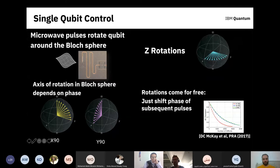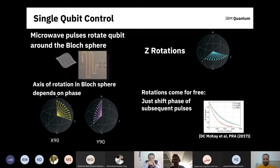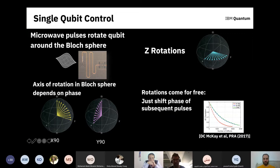For Z rotations: it turns out you can compose Z rotations out of X and Y rotations, but they actually come for free. In a quantum circuit, whenever you see a Z rotation, you can just change the phase of a subsequent pulse. In Qiskit, we compile this so we don't physically perform Z rotations — the only perfect quantum gate is the one you don't do. Our Z rotations are perfect and free, which lowers the overall single-qubit gate error, as seen in randomized benchmarking experiments.